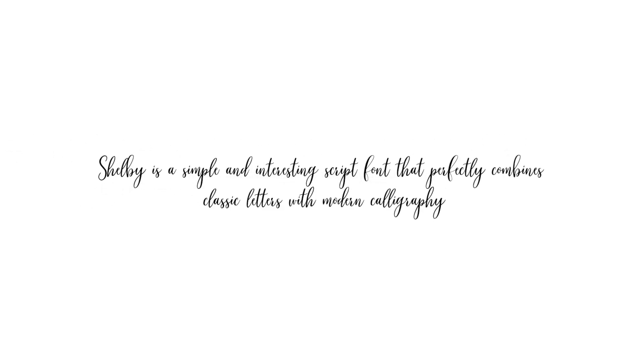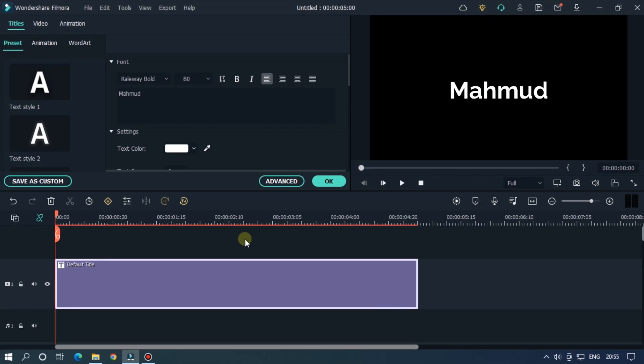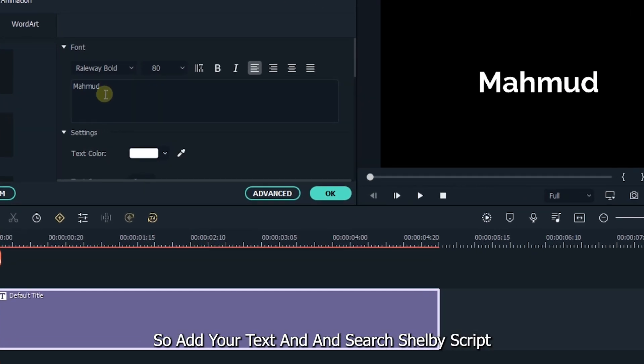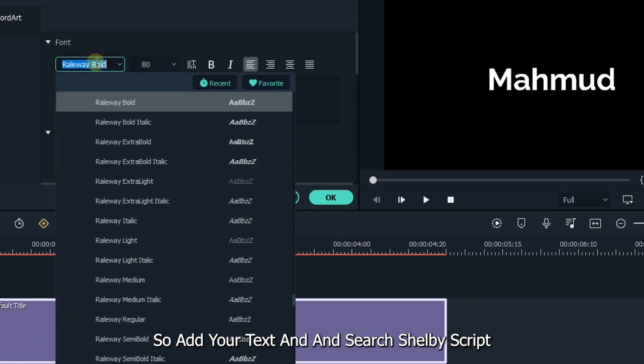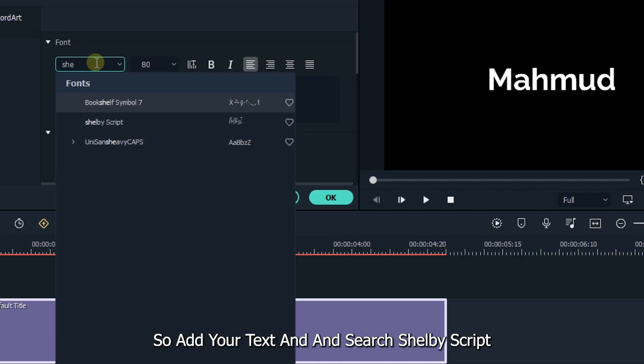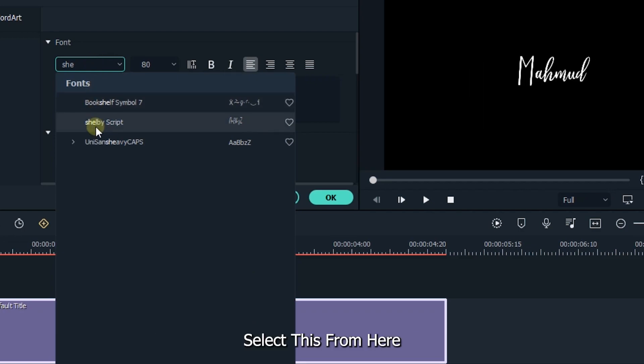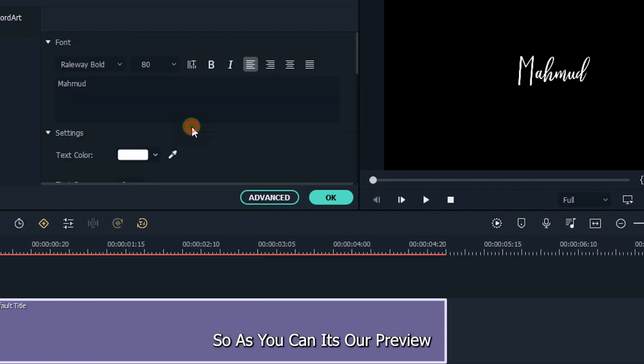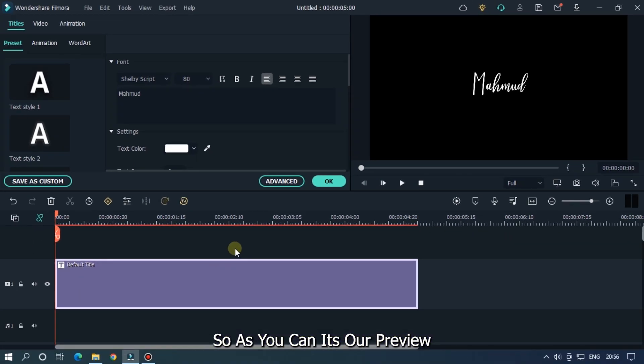The next font is Shellby Script. Shellby is a simple and interesting script font that perfectly combines classic letters with modern calligraphy. Let's see the preview in Filmora. Add your text and search Shellby Script. Select this from here. As you can see, this is the preview. This font is mostly used for designing.